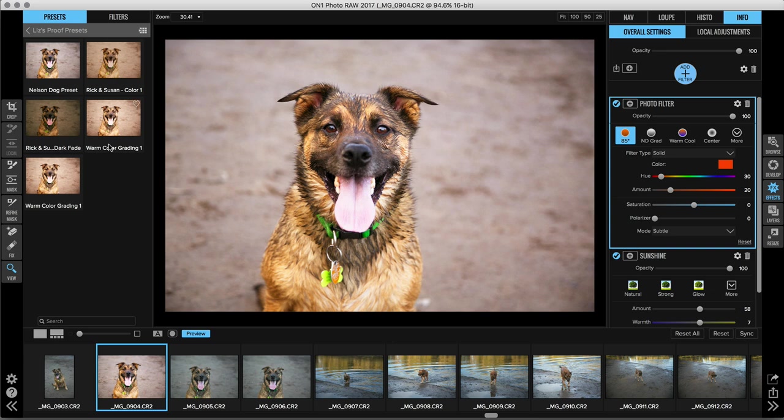On the left, it pops up in the category that I had selected Liz's proof presets here and there it is right up at the top. And on the right, I want to make sure that I sync my settings. So everything is saved with this image.